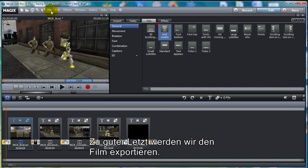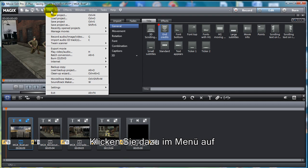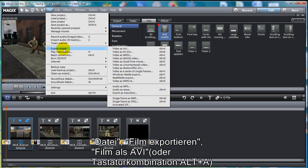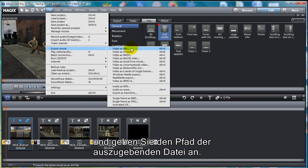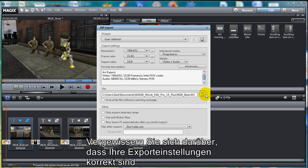Finally, export your movie. Go to File, Export Movie, Video as AVI, then navigate to the File Location. Make sure your file size is the render output you want, and click on the OK button to begin the final render.